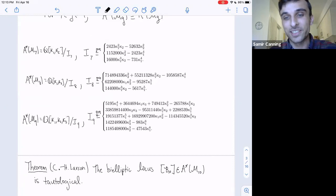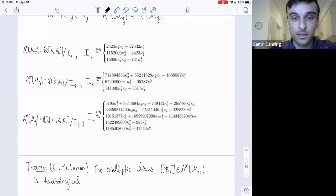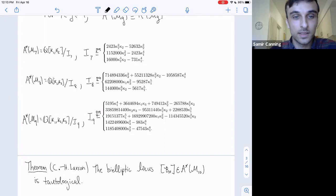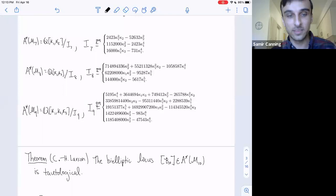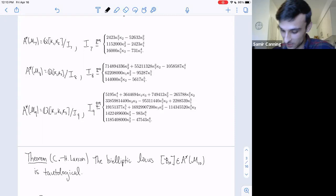The first place you might look to find a non-tautological class in genus 10 would be the bi-elliptic locus. We looked and found that it is in fact tautological—this actually implies it's zero by a theorem of Loo-Yanga. That's another result we have. Our method for proving the bi-elliptic locus in genus 10 is tautological doesn't work in genus 11, but we're working on it.